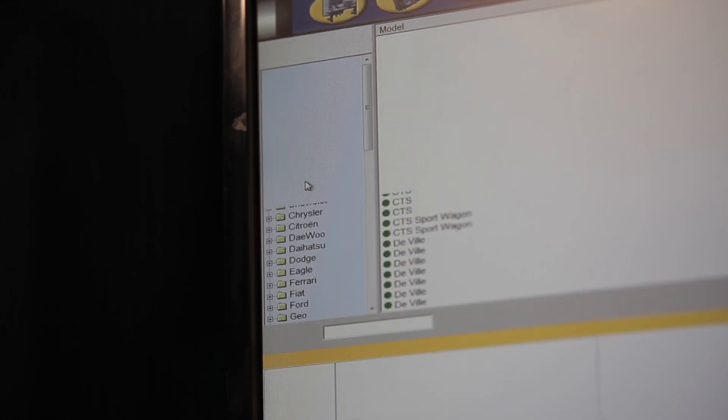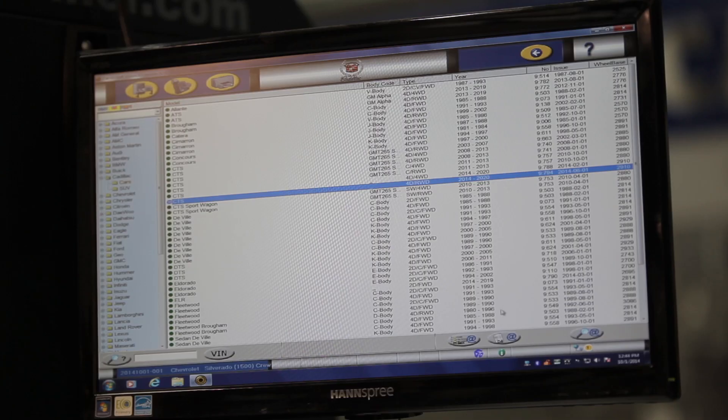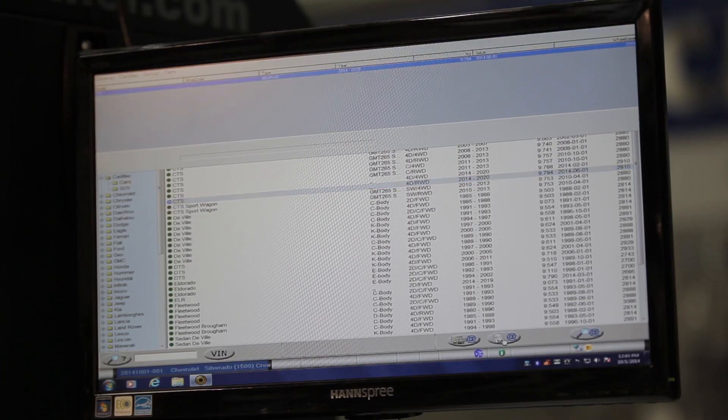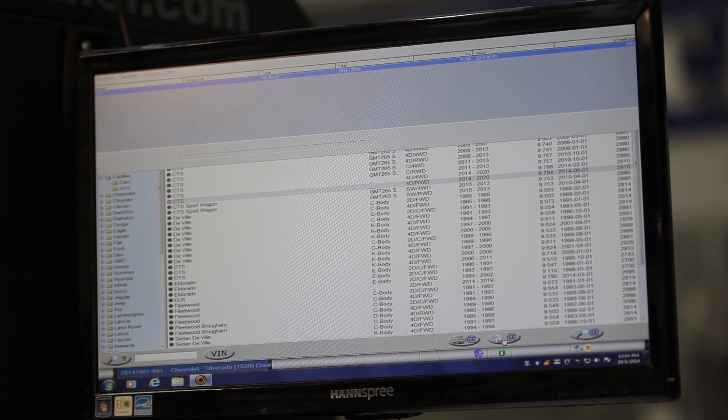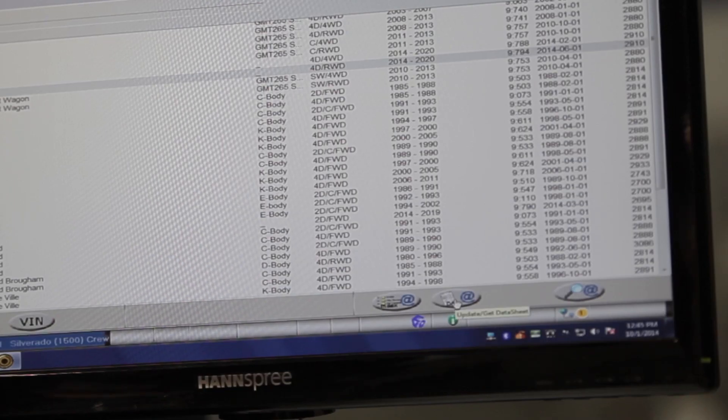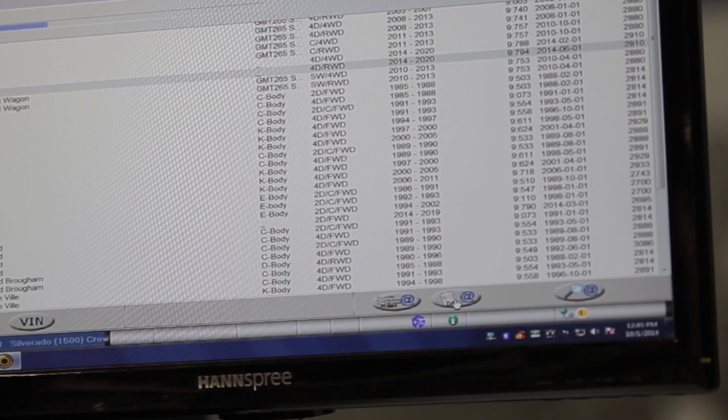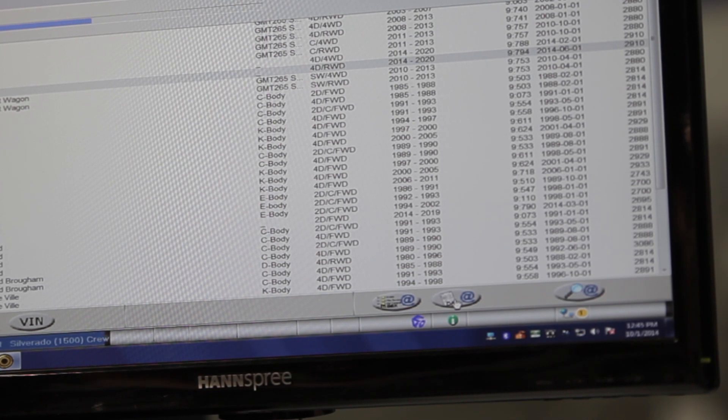It will have a blue at symbol next to it. Highlight the vehicle and click the oval icon at the bottom in the middle that has a sheet of paper and an at symbol on it. This is the update get data sheet icon.